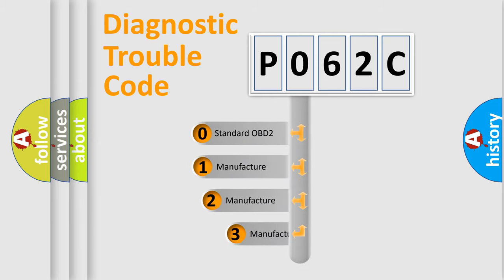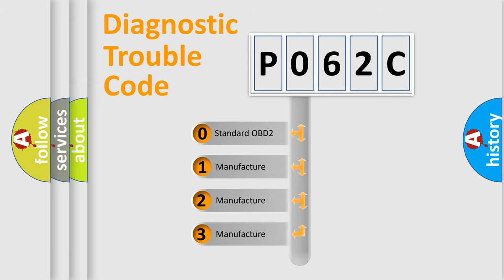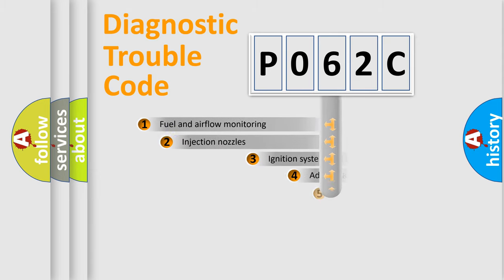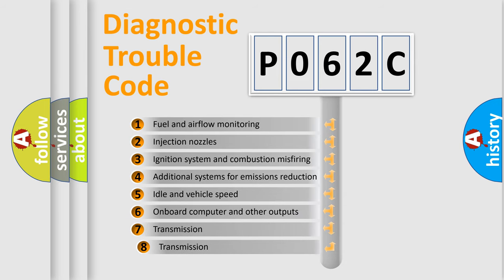If the second character is expressed as zero, it is a standardized error. In the case of numbers 1, 2, or 3, it is a manufacturer-specific error. The third character specifies a subset of errors.